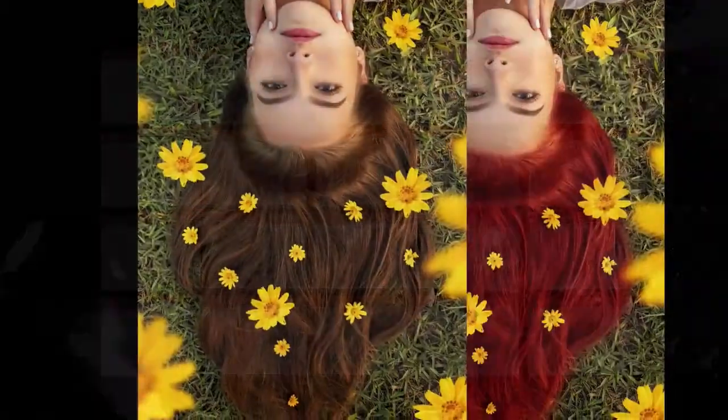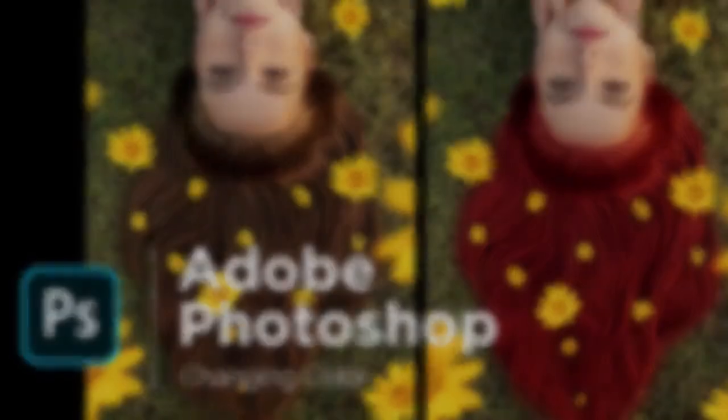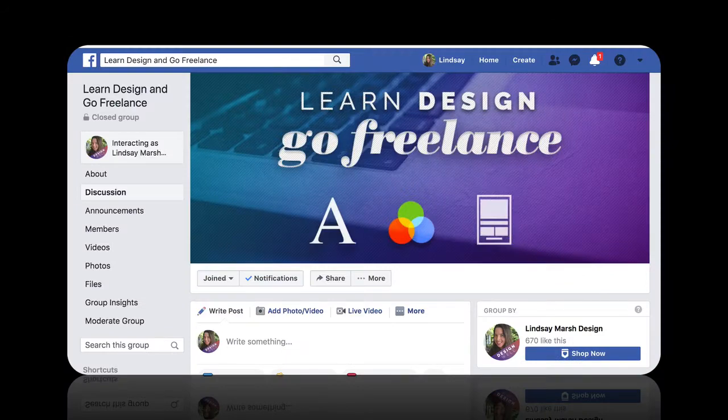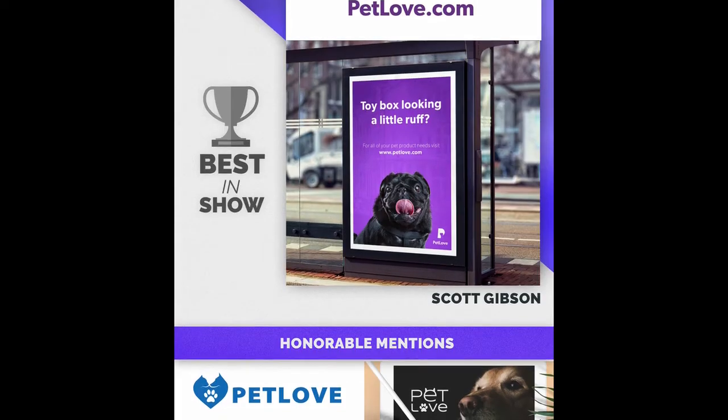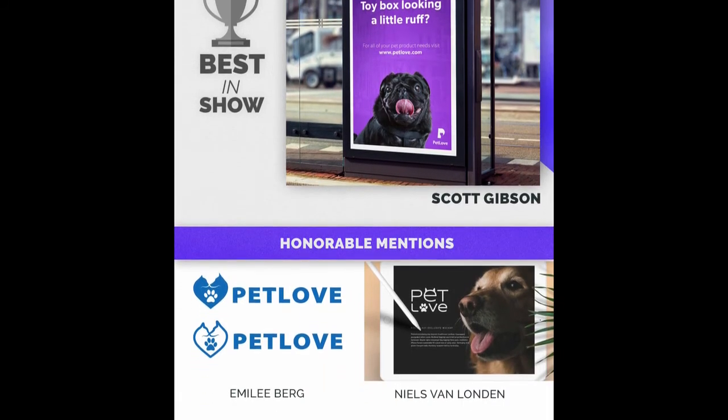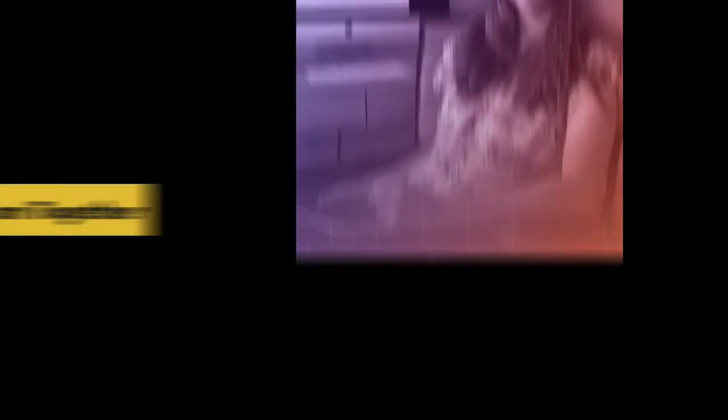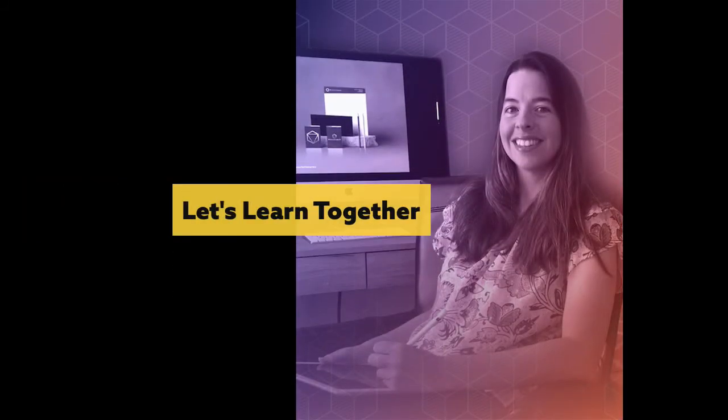This class is dynamic and new content is added frequently. I have an active community of fellow students where I hold monthly design challenges to continually sharpen your newfound design skills. So I look forward to having you as a student, and let's learn together.